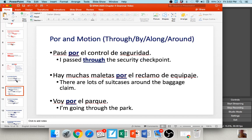Por is also very commonly used with motion, receiving translations of 'through,' 'around,' 'by,' or 'along.' So 'pasé por el control de seguridad' — I passed through the security checkpoint. 'Hay muchas maletas por el reclamo de equipaje' — there are a lot of suitcases around the baggage claim area. And 'voy por el parque' — I'm going through the park. Notice if I changed it to para: 'voy para el parque' means I'm on my way to the park — the park is my destination. So as you get more advanced, it can completely change the meaning.